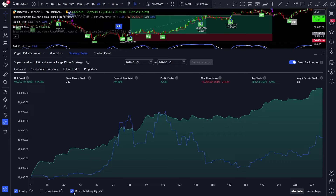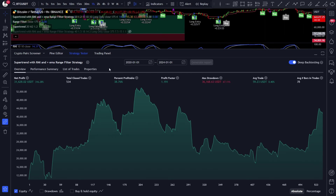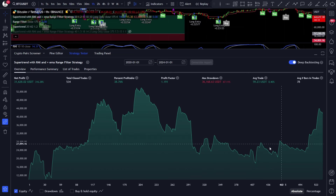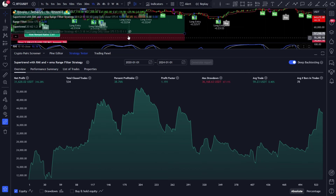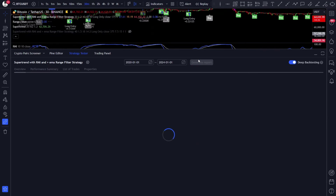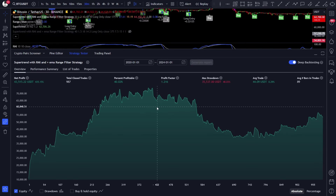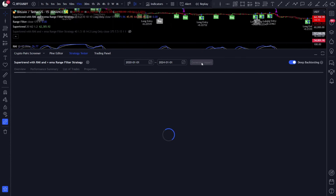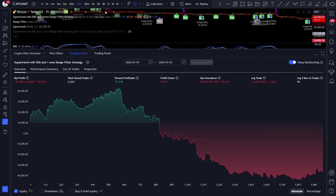Now let's take a look at lower and higher timeframes. On the 1 hour it's profitable, but it's definitely not good for trading — we have huge drawdowns and just a sideways trending equity curve. The 30 minute is also profitable, but the same case — this is a huge drawdown, it's not good for trading. And the 15 minute is losing.